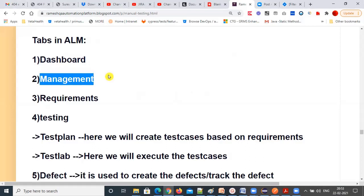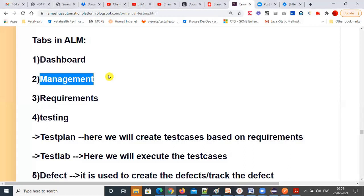The Management tab is used by project managers. Project managers will create a project plan — defining what cycles are needed to release a product or feature, such as Cycle 1 and Cycle 2. Release-wise schedules are created here: for example, Release 1, Cycle 1 starts and ends on certain dates, Cycle 2 starts and ends on certain dates.